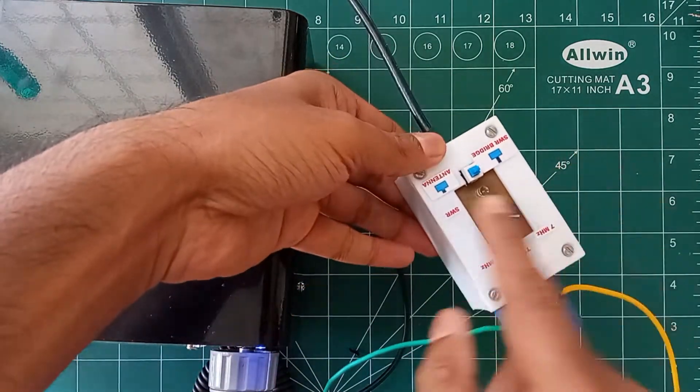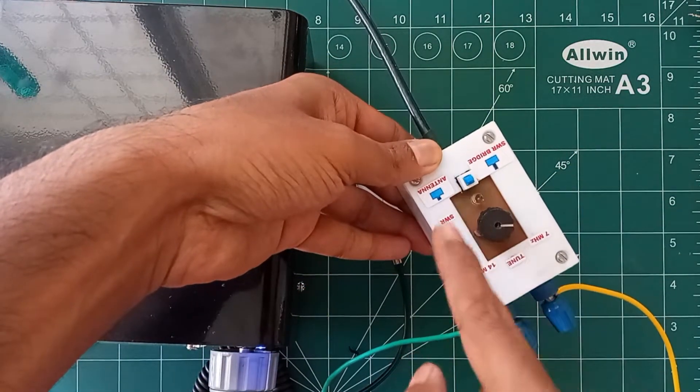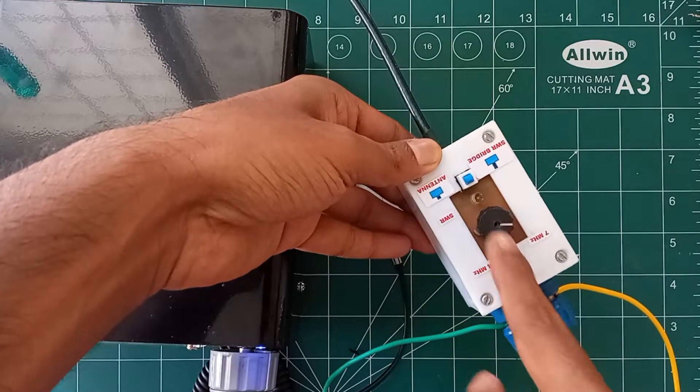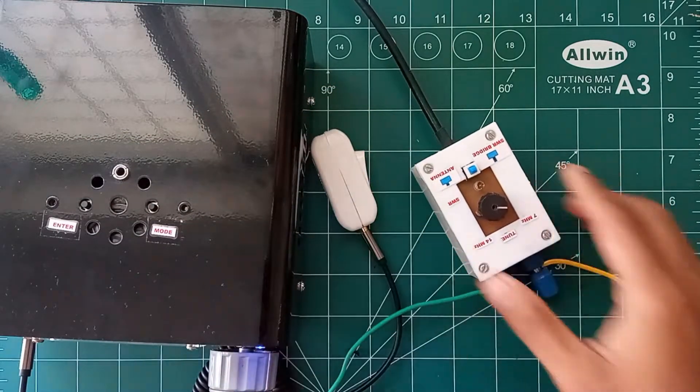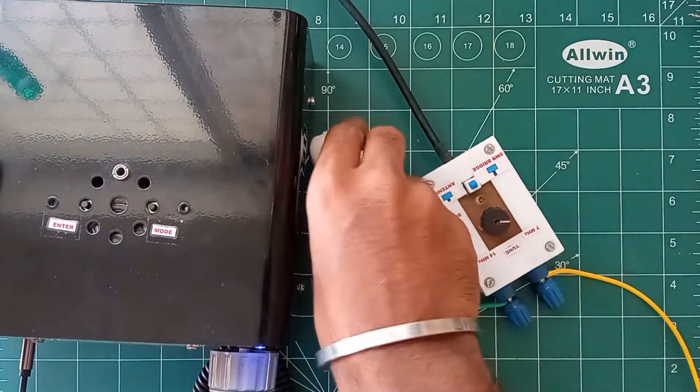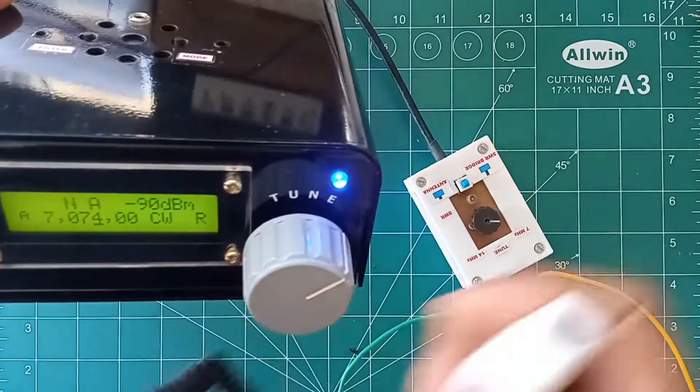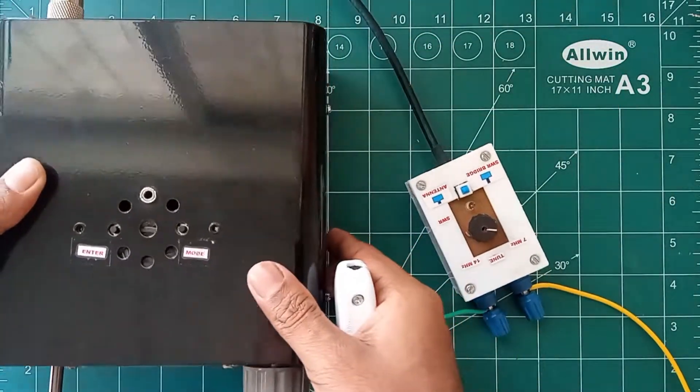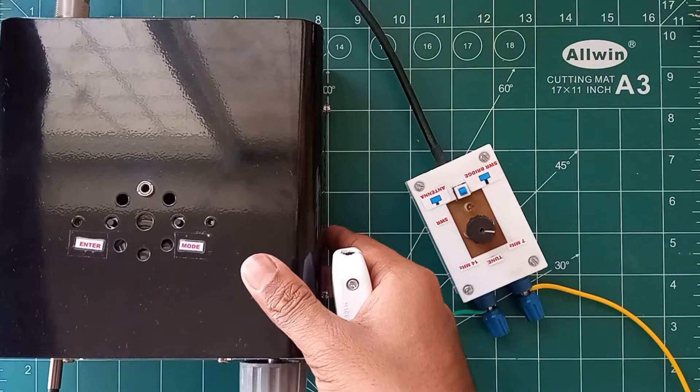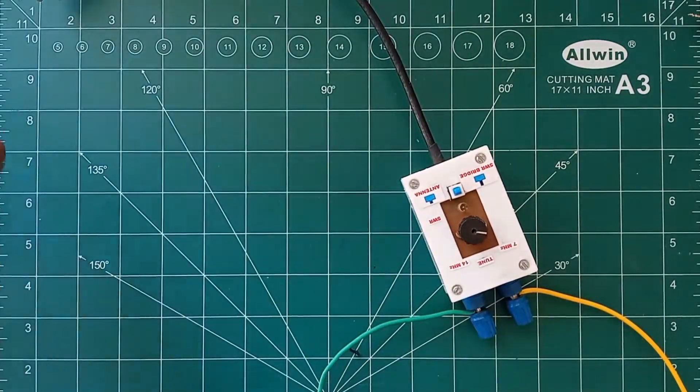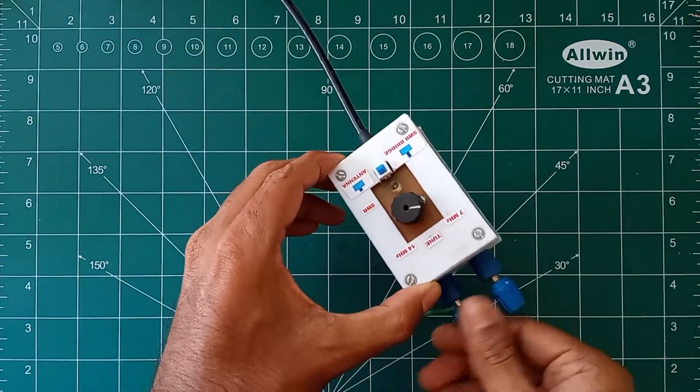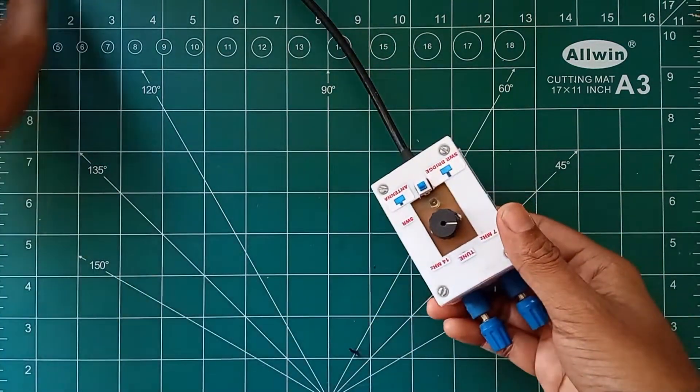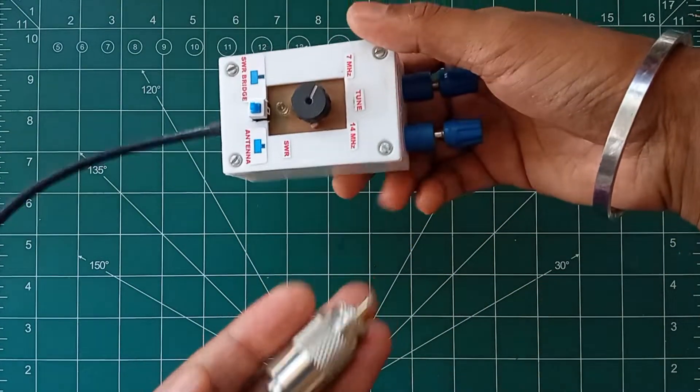For performing the QSO again we need to change the switch position so that the SWR circuit gets bypassed and it will work as an end-fed antenna. So that's all with this particular video. This is a simple SWR antenna tuner which can be easily carried around along with your QRP radio and this will work up to 20 watts. Better to keep a safe limit of maximum 15 watts.